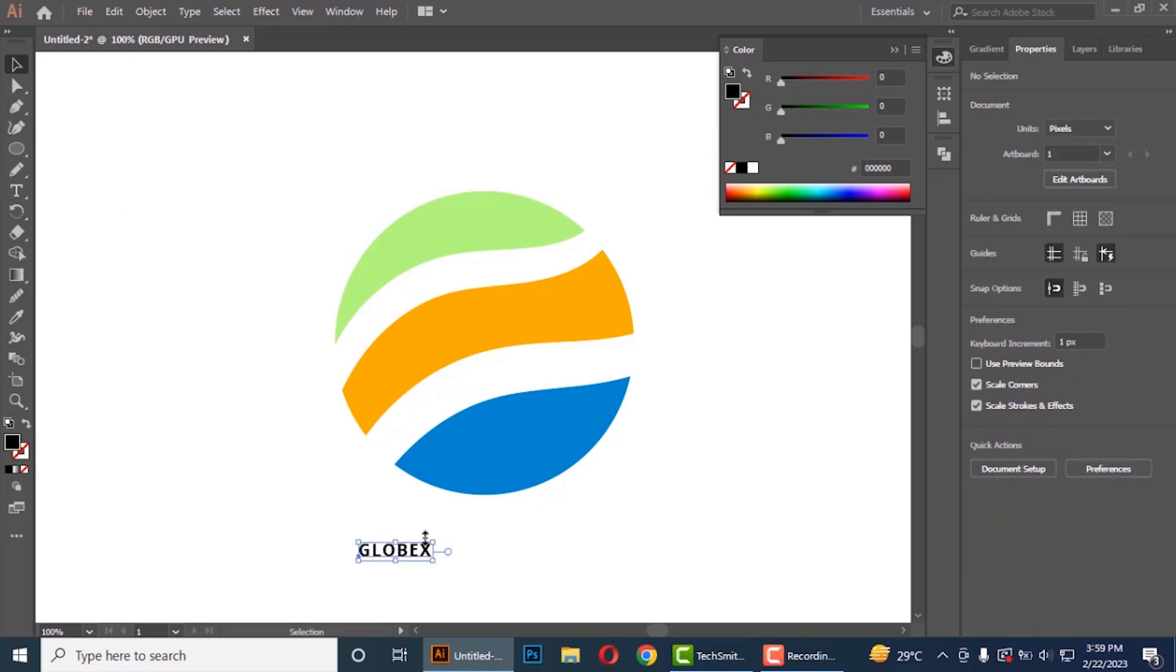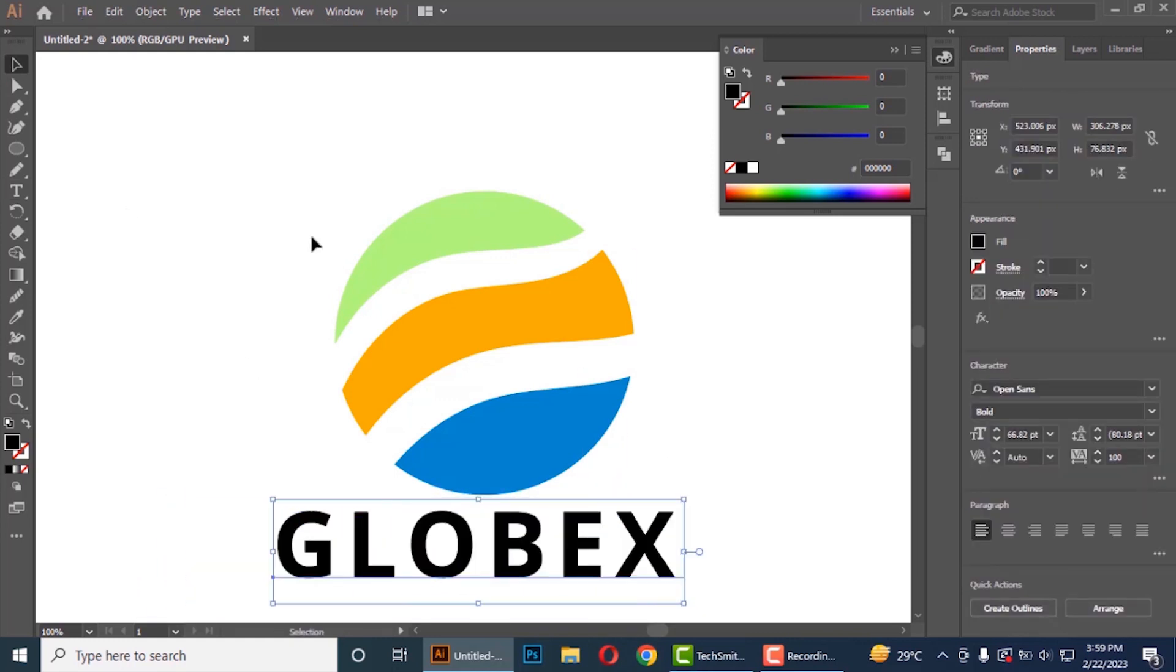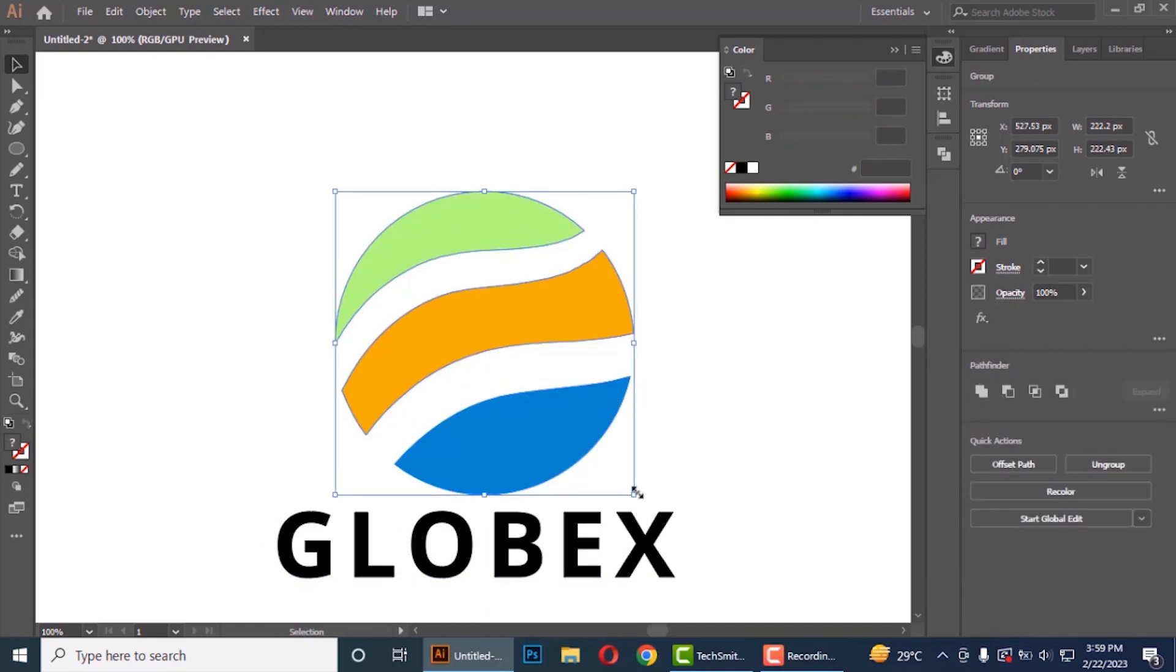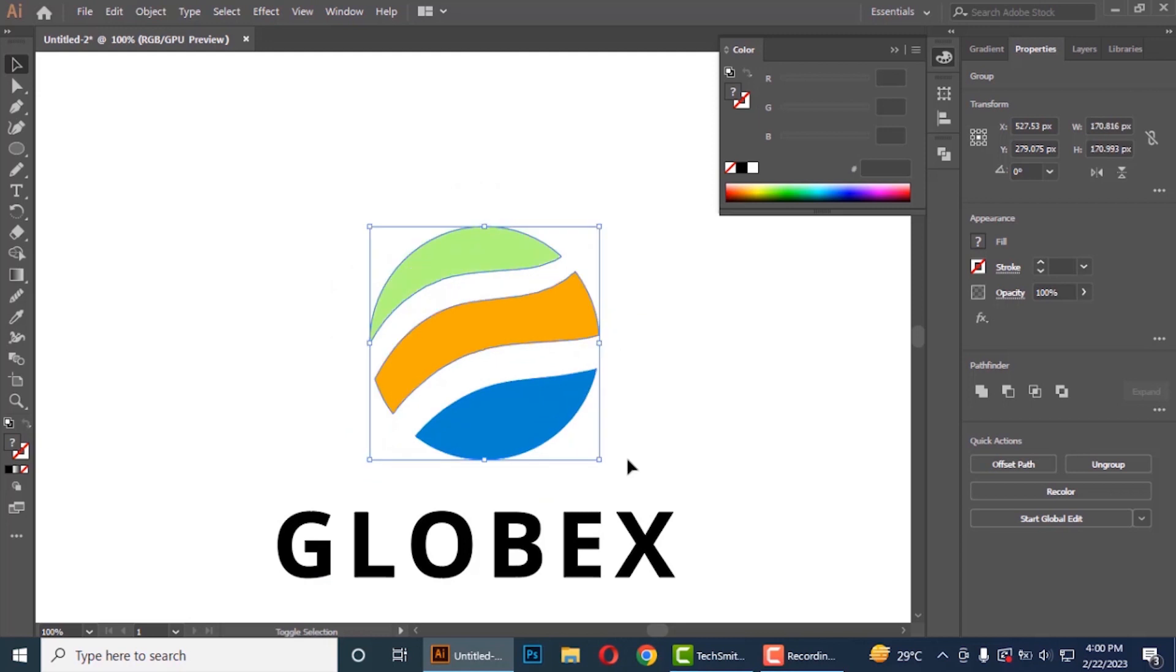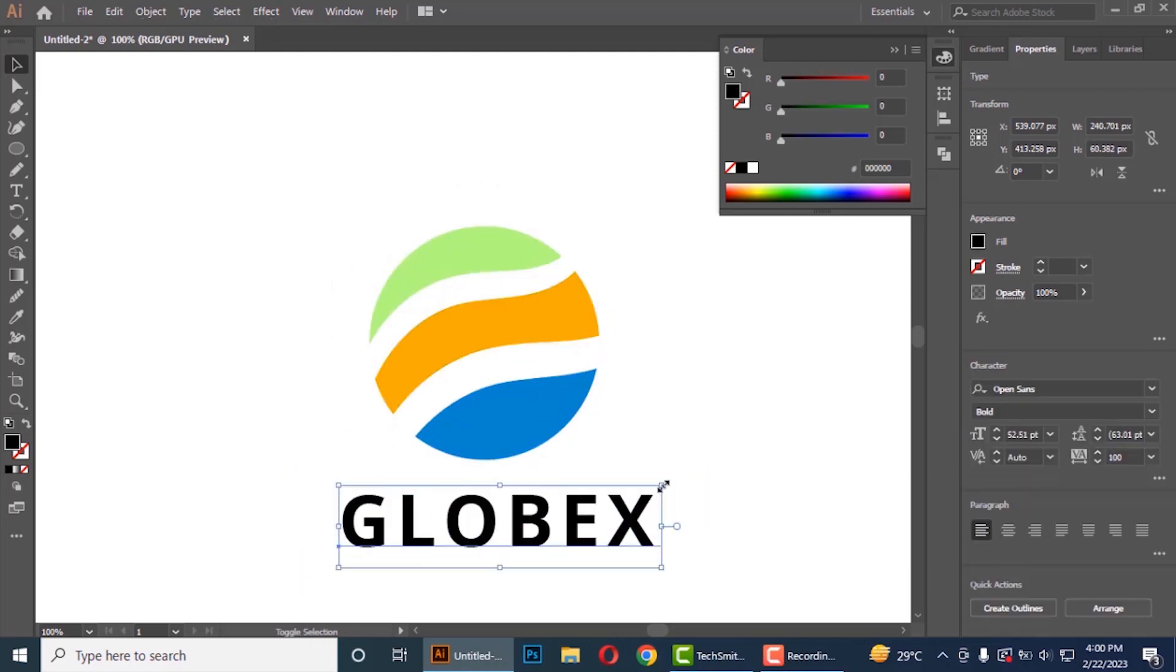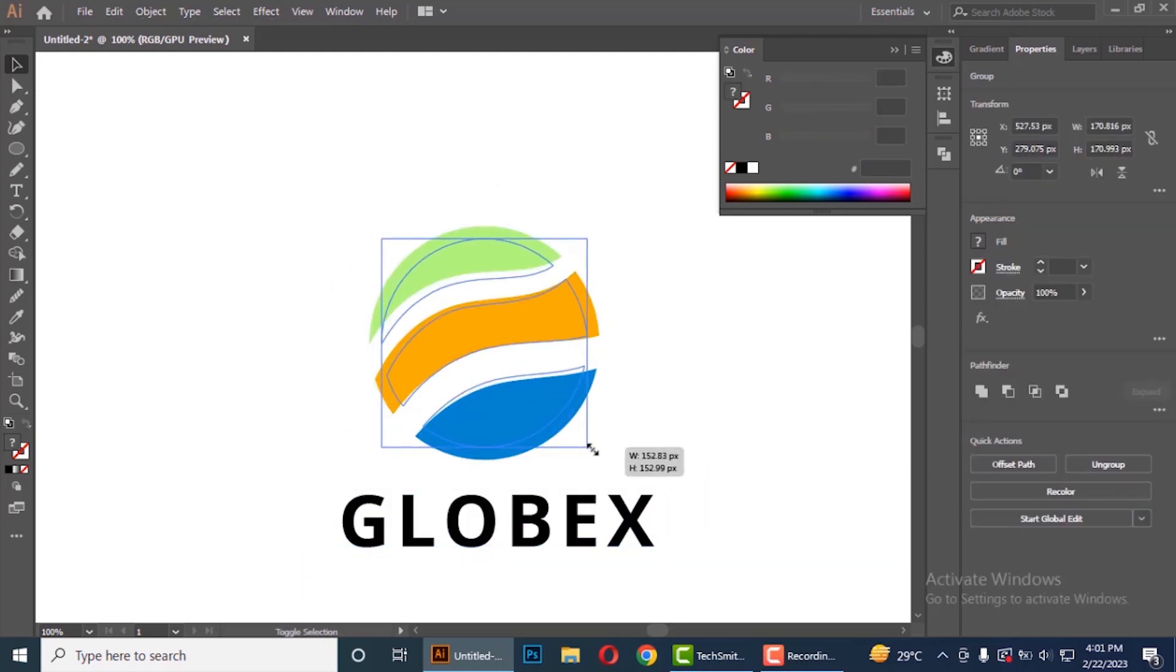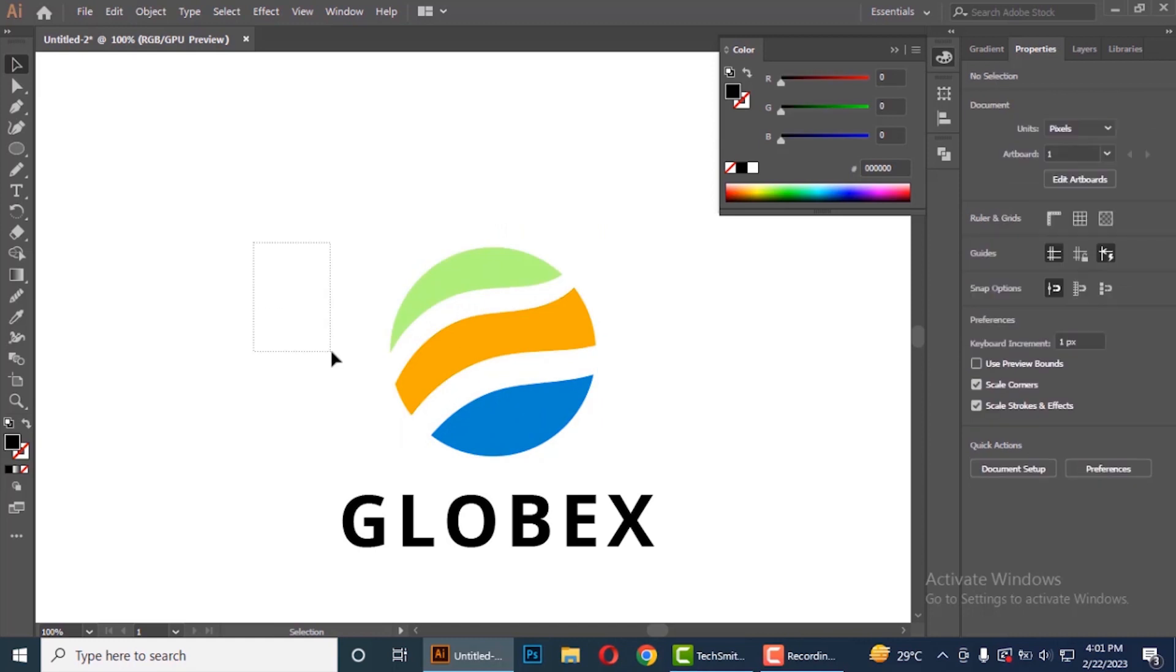Now adjust it. We will align the text with logo.